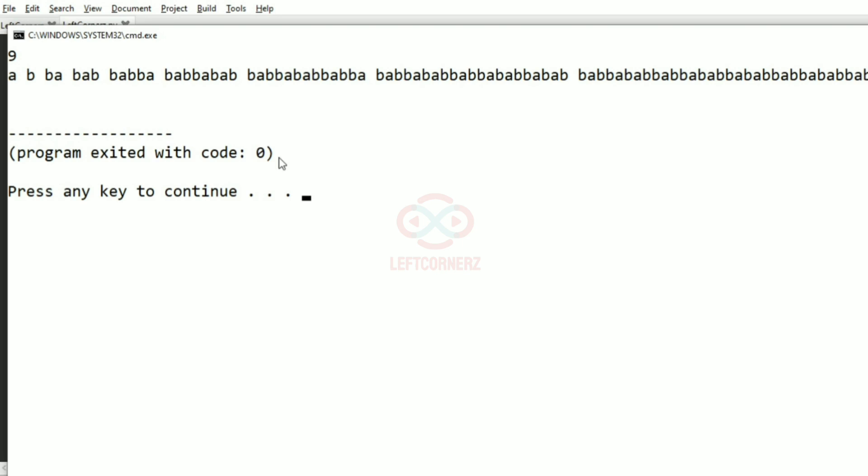Now we'll pass our another test case. Here also we have got the correct output.